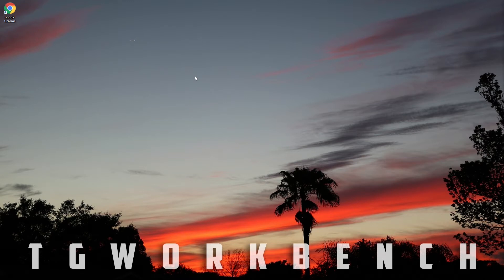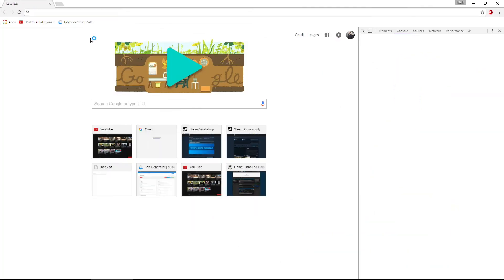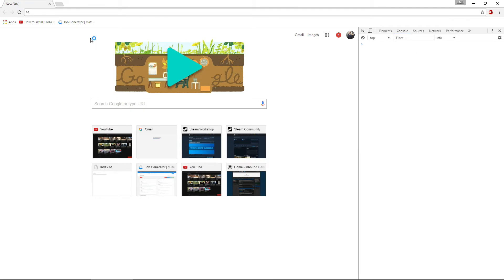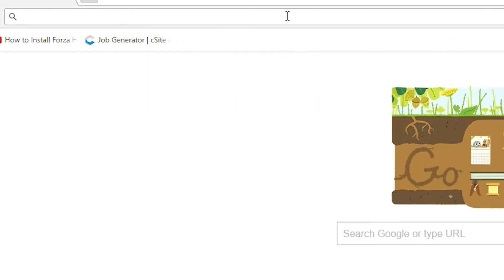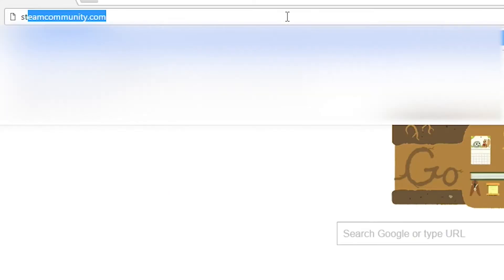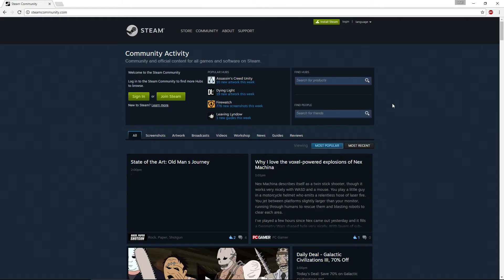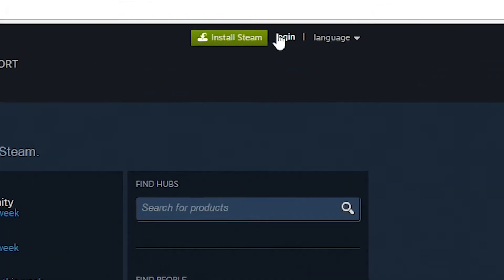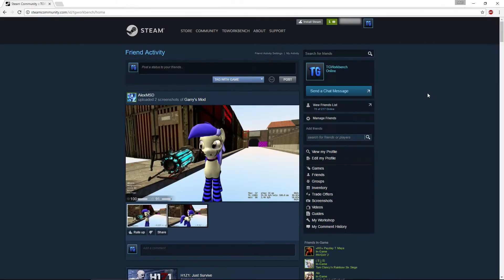To start this process, you want to open up Google Chrome. Make sure it is Chrome because you want to be able to have the F12 console. Now what you want to do is go to steamcommunity.com. Once you get here, you should see a screen like this. Just go ahead and log in.